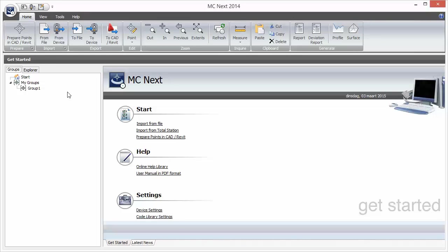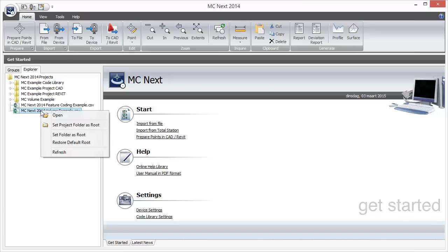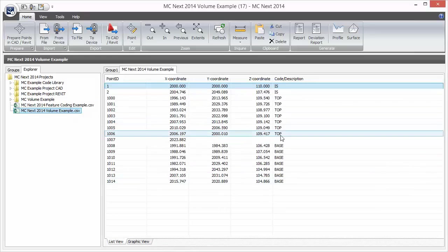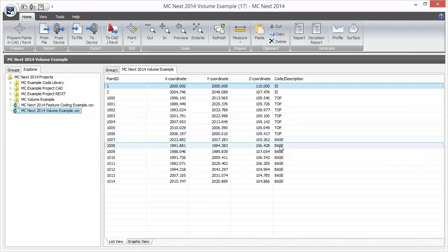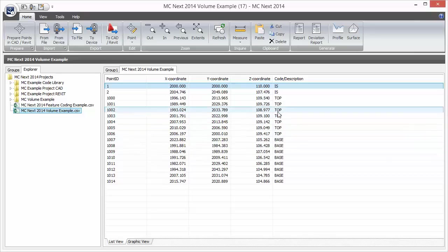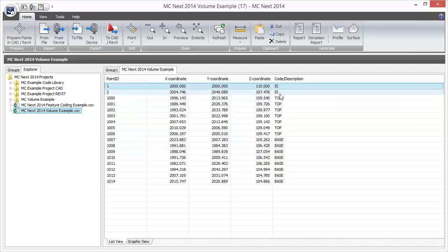Let's get started and open a basic volume example file of a stockpile. Here we see the descriptions of the points. Description 'base' is the base of the stockpile, and code 'top' is the top of the stockpile. And there are two control points in the file, point one and point two.